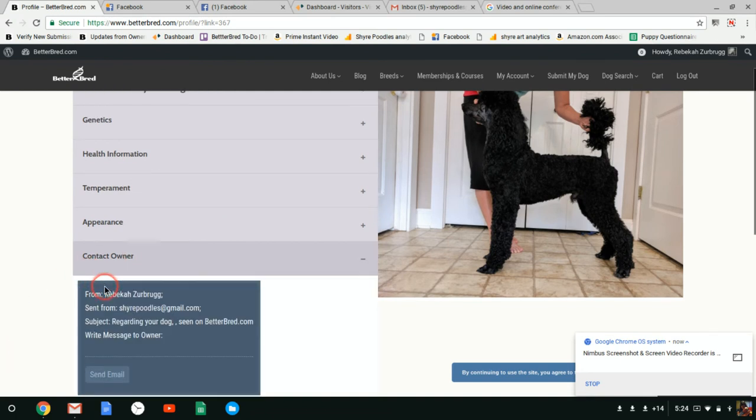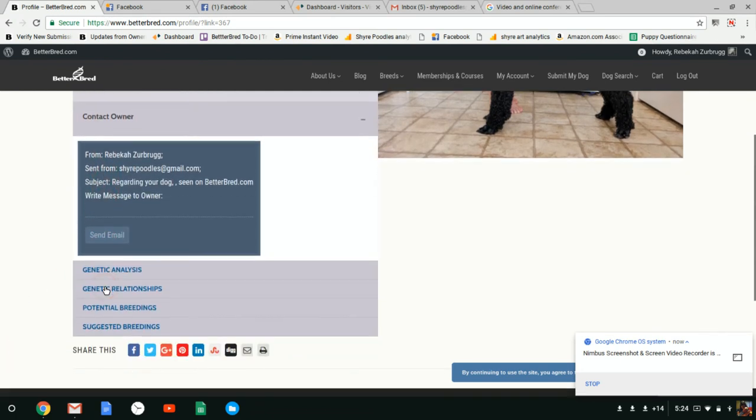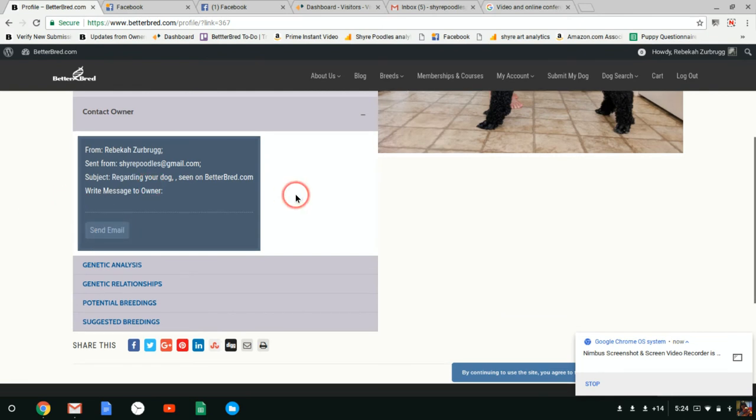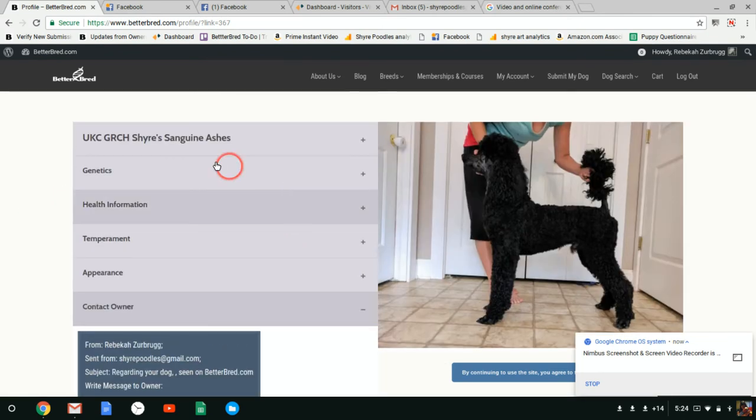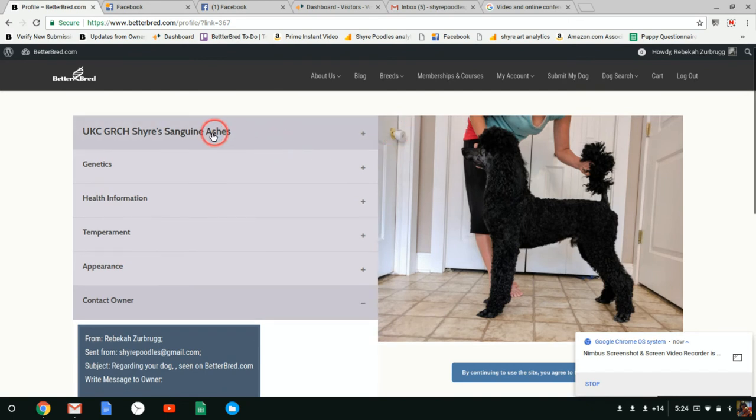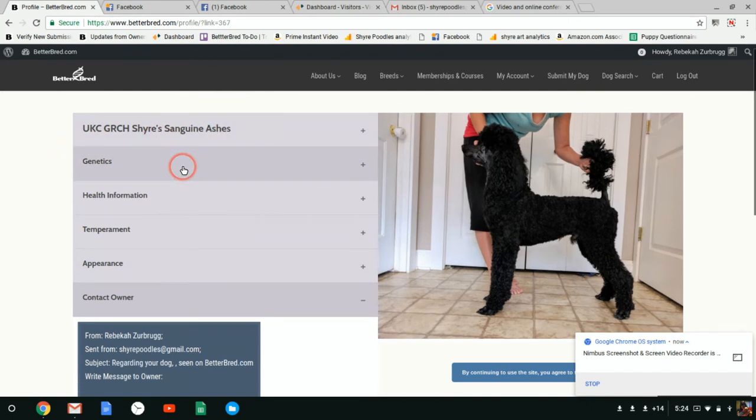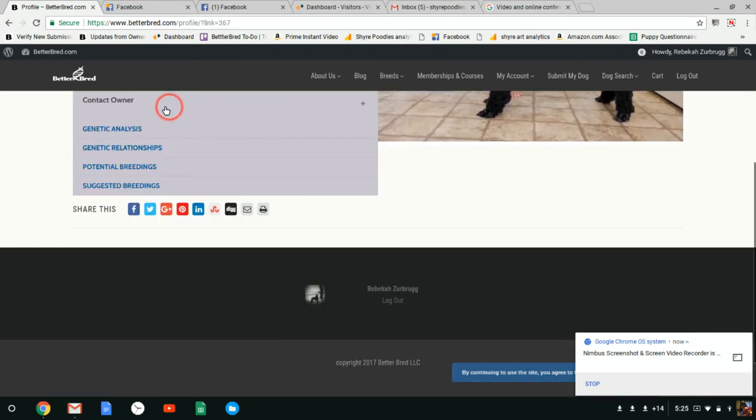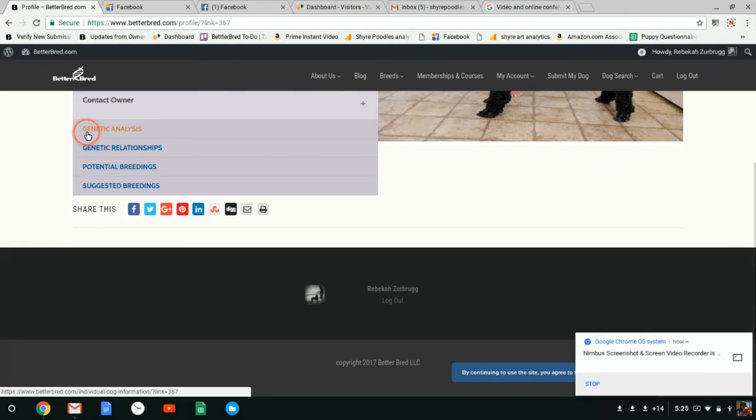Down here you know the owner because I've selected it. You can contact the owner and send an email. Now we used to have all of the genetic information up at the top, but when you're looking at a stud you want to see the information about the stud. However, the genetic information is still here down at the bottom of the profile.